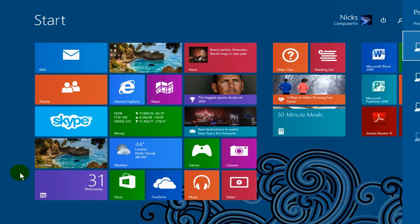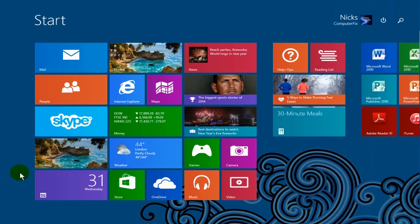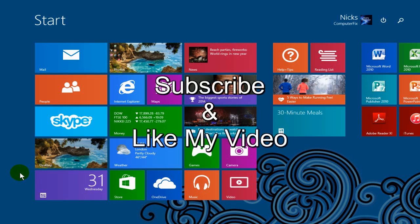Alright, that's it for this video. There's a multitude of shortcuts. I hope you like them. Subscribe and like my video.